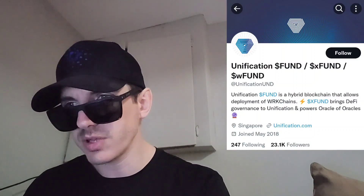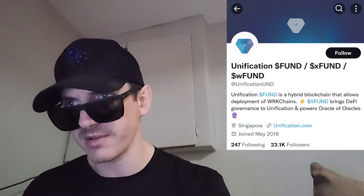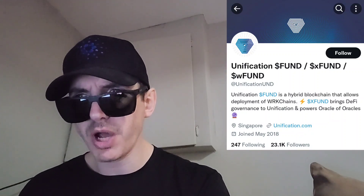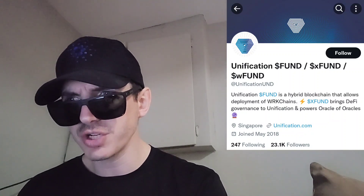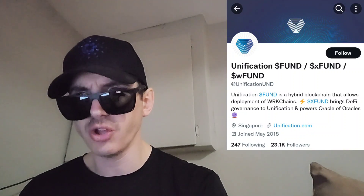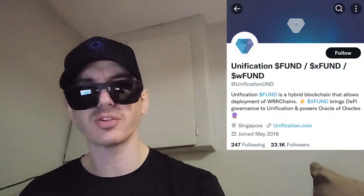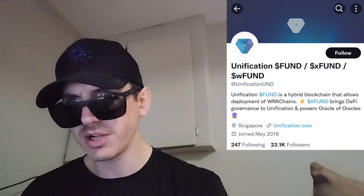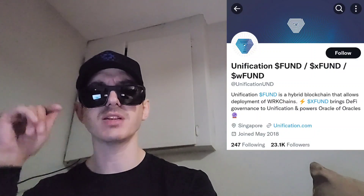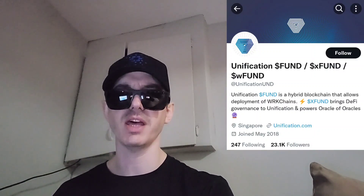Let's get into this token. The Unification Token, ticker symbol FUND. Fund will be listed in the spot trading zone and innovation zone January 30th, 10 o'clock UTC time on MEXC Global. So if you're looking to get this token and you don't have an MEXC Global account, I do have an MEXC referral code down there in the description box you're welcome to use.